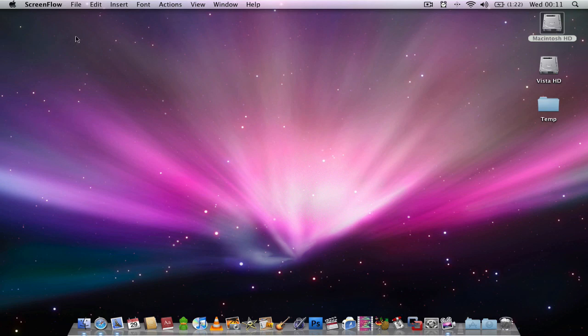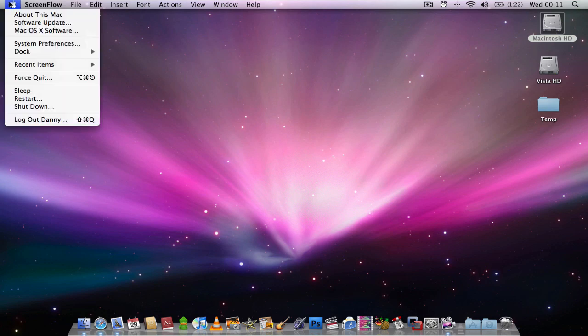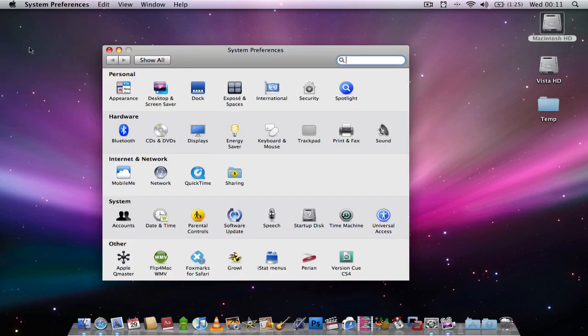I'll show you what I mean if you just go to System Preferences, then go to Energy Saver.